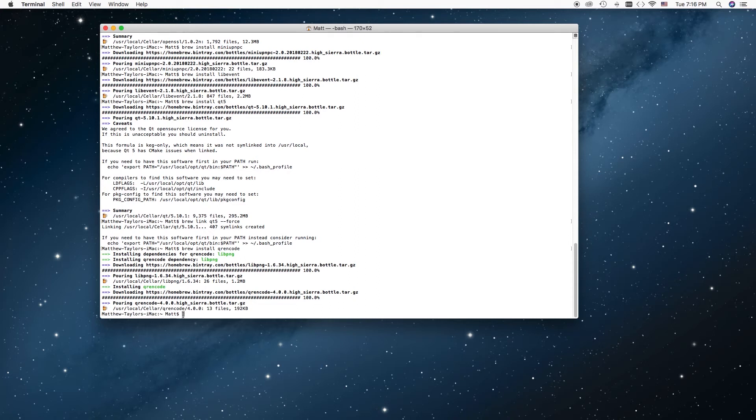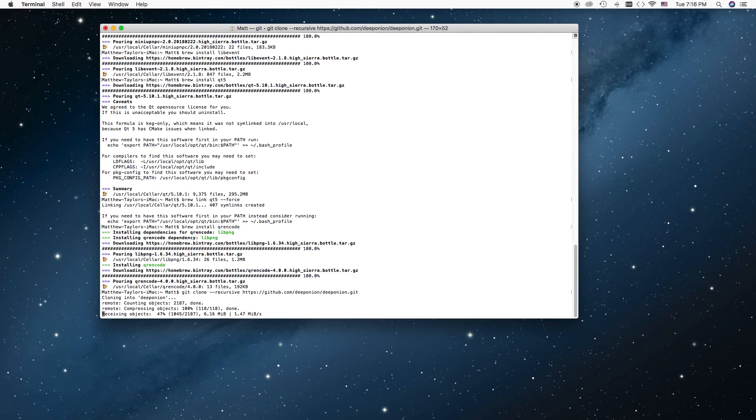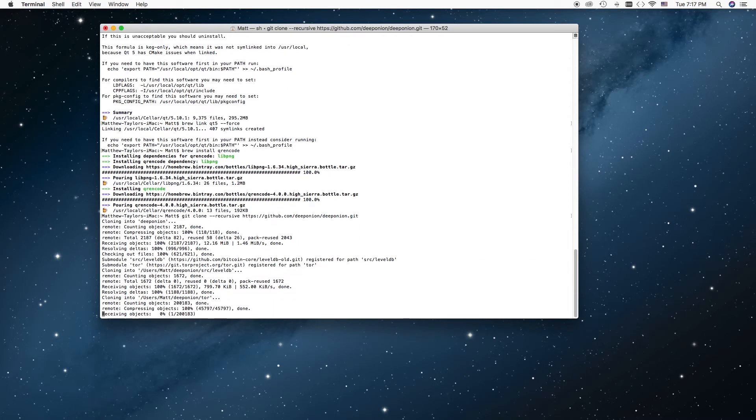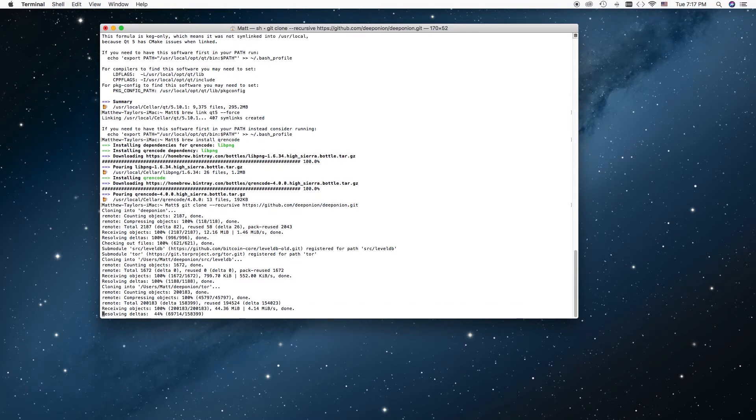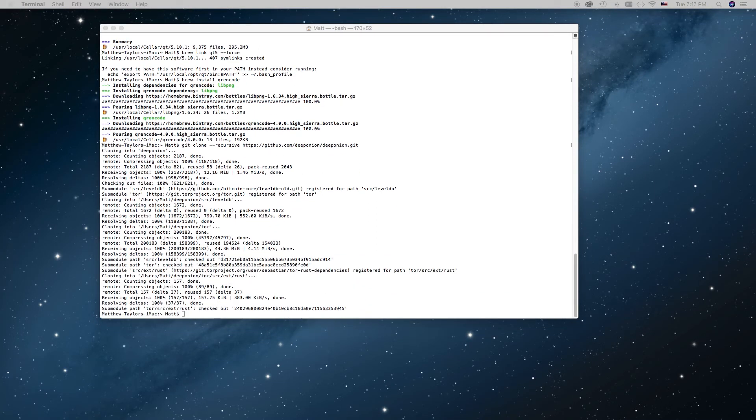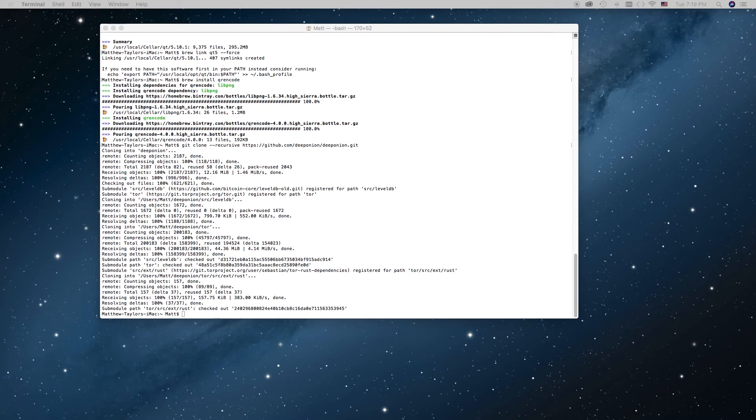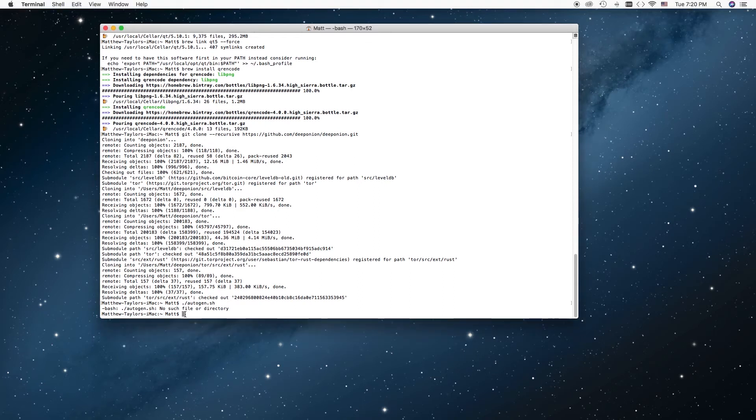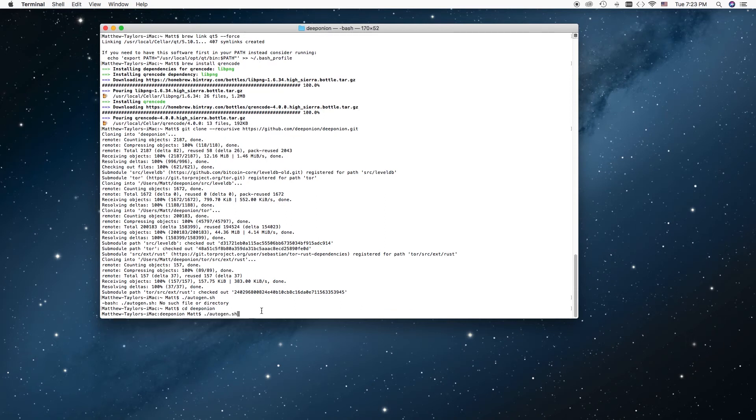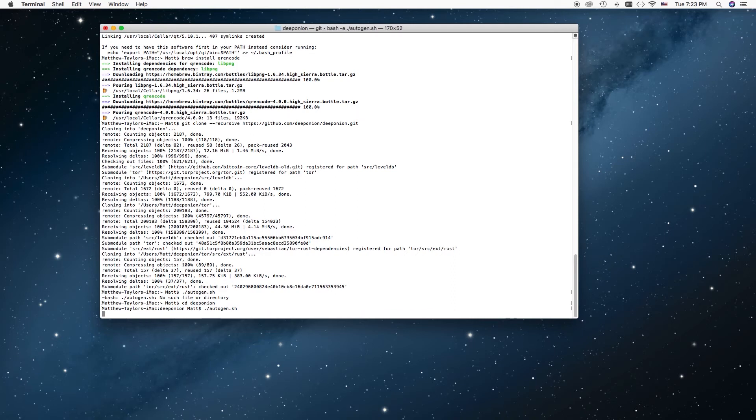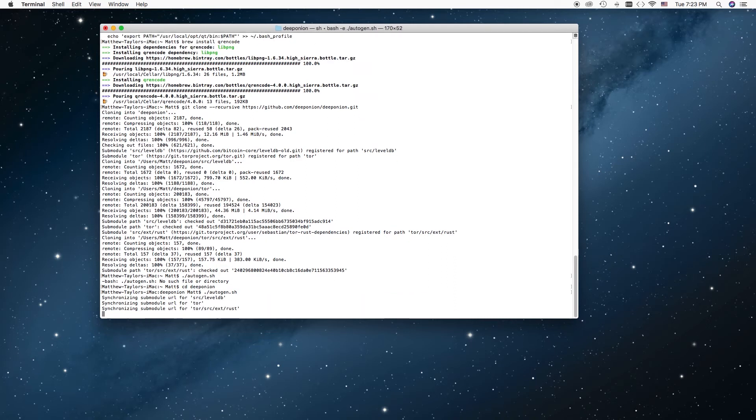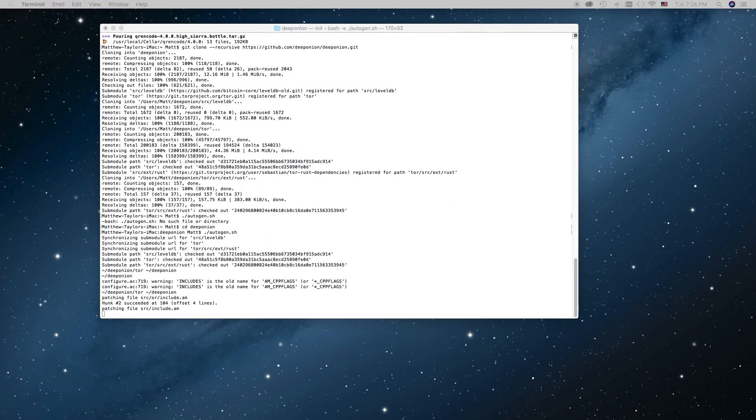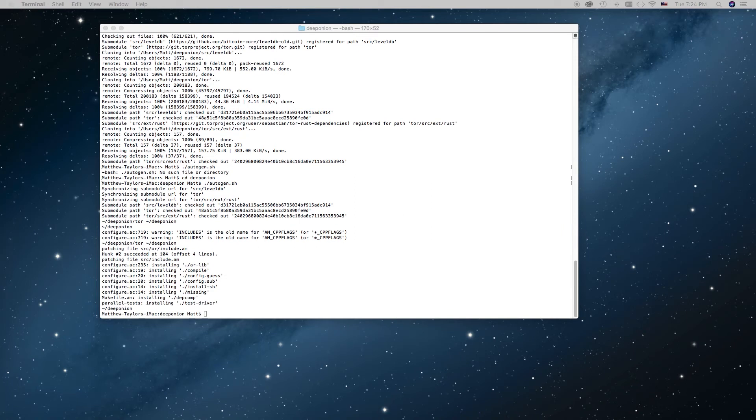Great, now we want to paste in this line of code here. Alright, now we want to put in this one. Skip the step, sorry about that, we want to type in CD deep onion. Alright, now we want to put in this one, hit return. Alright, now we want to put in this next one, hit return.